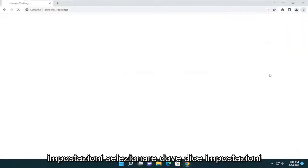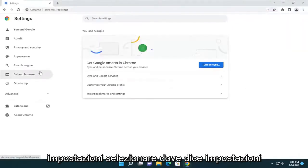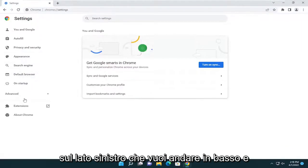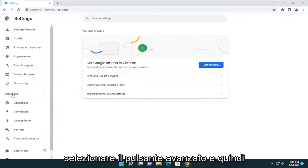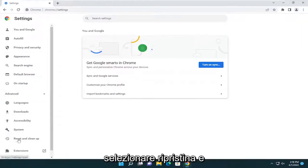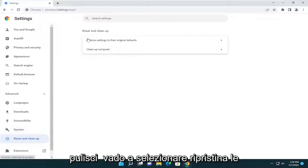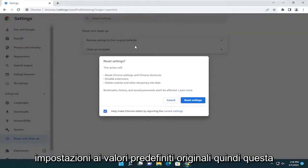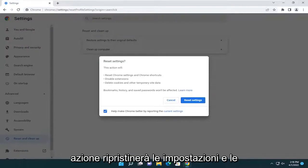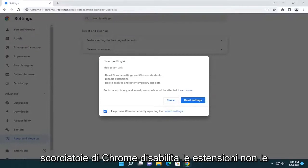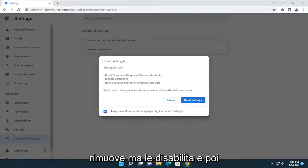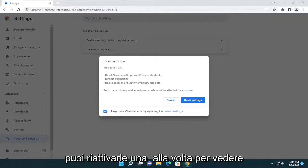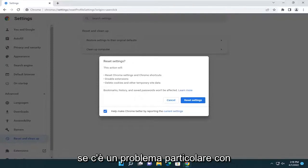Select where it says settings. On the left side, you want to go down and select the advanced button and then select reset and clean up. You're going to select restore settings to their original defaults. So this action will reset Chrome settings and shortcuts, disable extensions — not remove them, but just disable them. And then you can re-enable them one at a time to see if there is a particular issue with one extension.